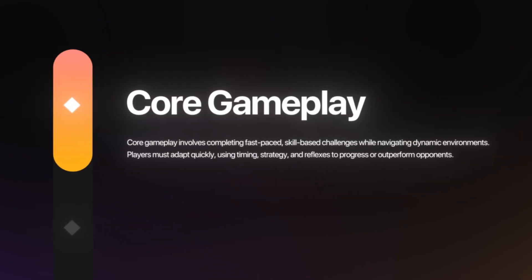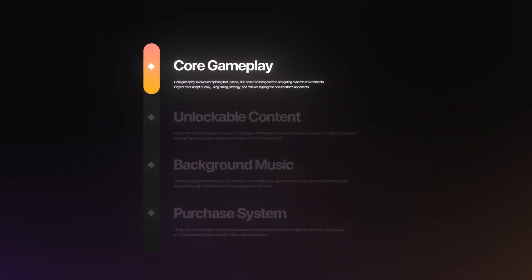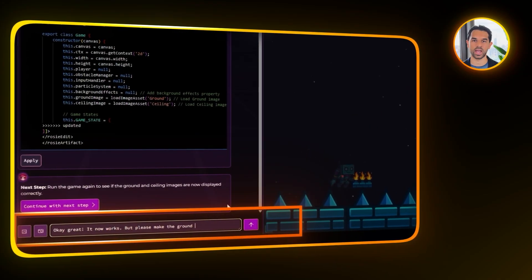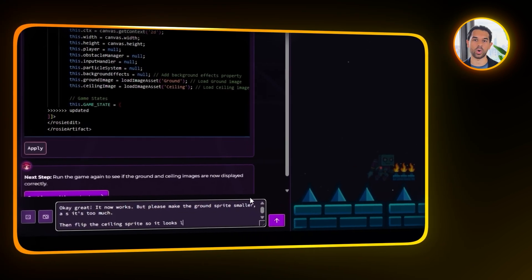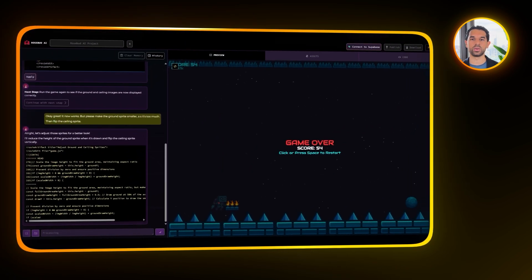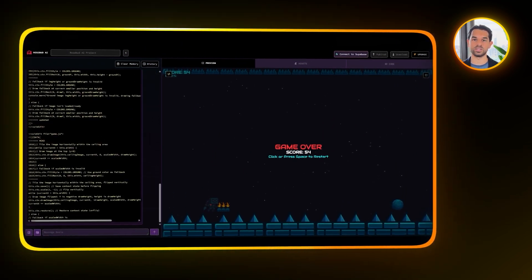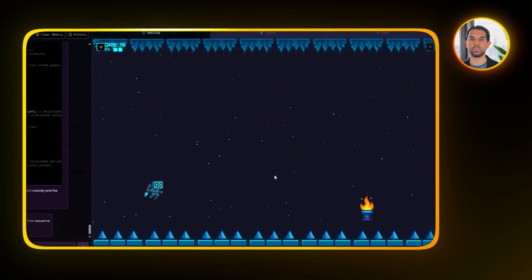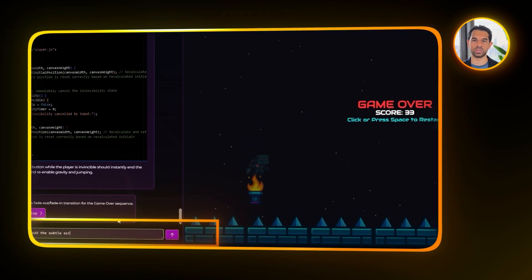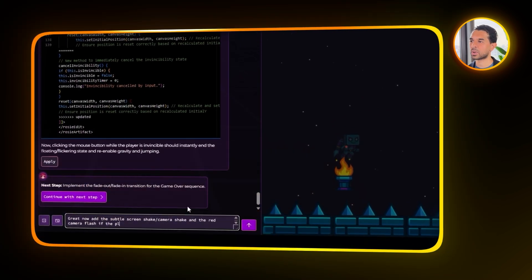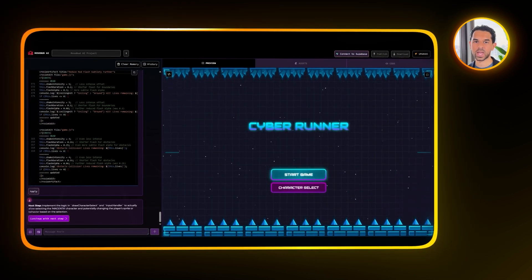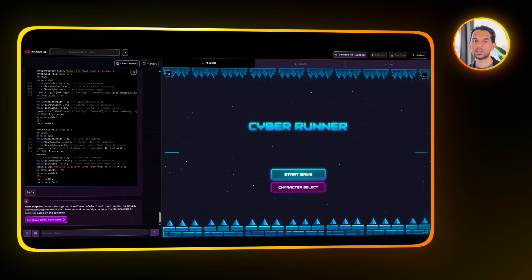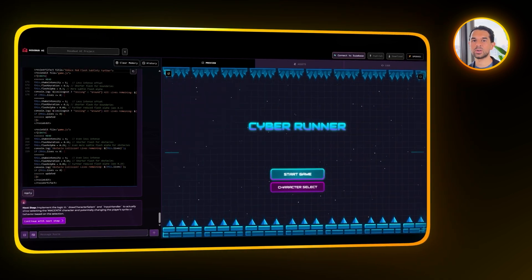Now that the core gameplay is set up, it's time to start polishing everything to make the game feel more complete and professional. First, I want to work on improving the environment sprites — the ground looks a bit oversized and the ceiling needs a quick adjustment. I'm going to ask Rosebud to scale the ground sprite down to a more reasonable size and flip the ceiling sprite so it lines up properly. After that, I want to add feedback when the player takes damage — a subtle camera shake and a quick red flash on the screen whenever the player gets hit. Rosebud adds both effects.